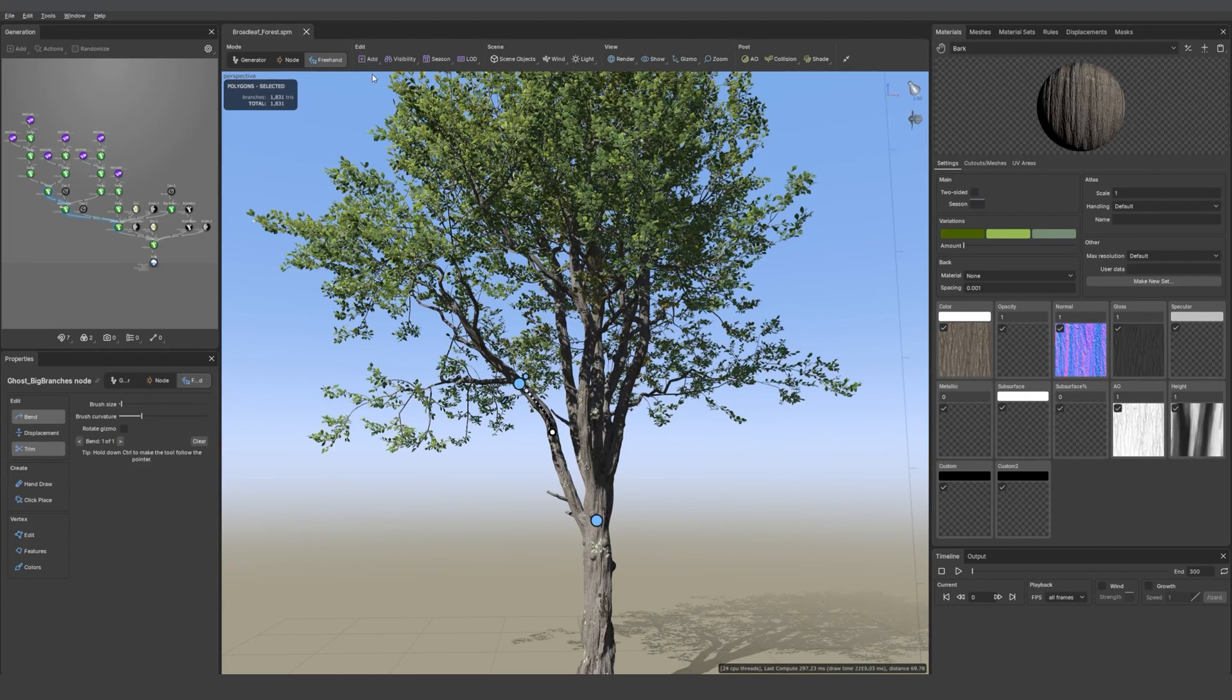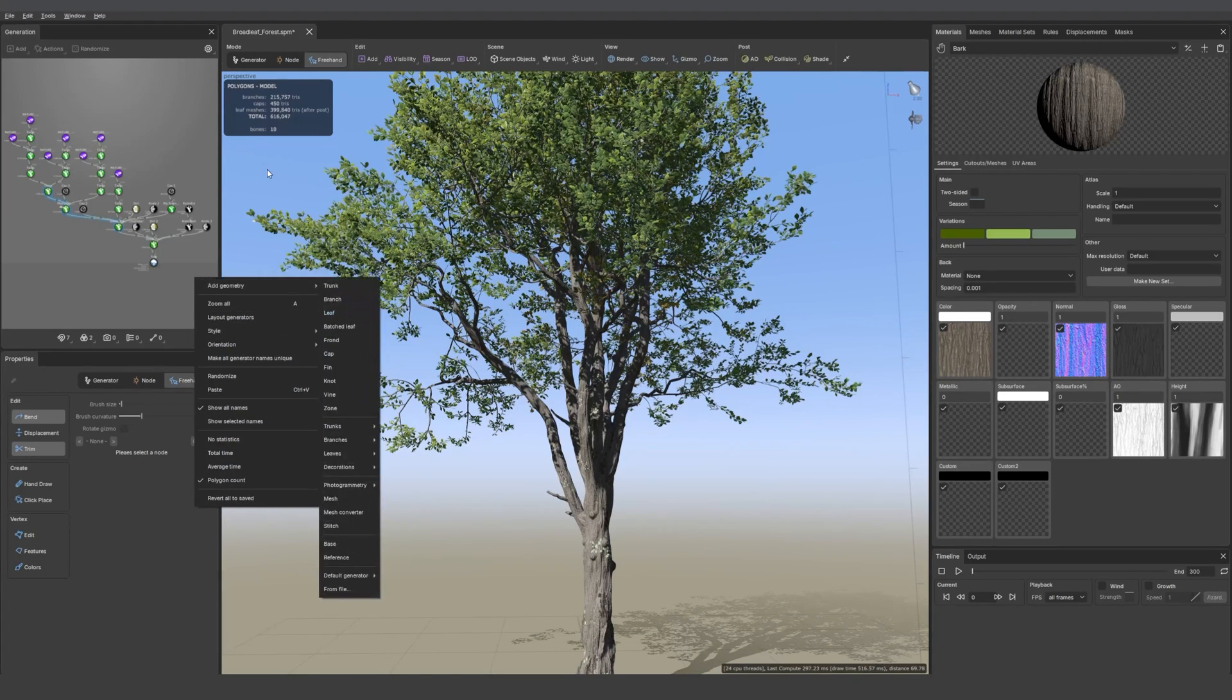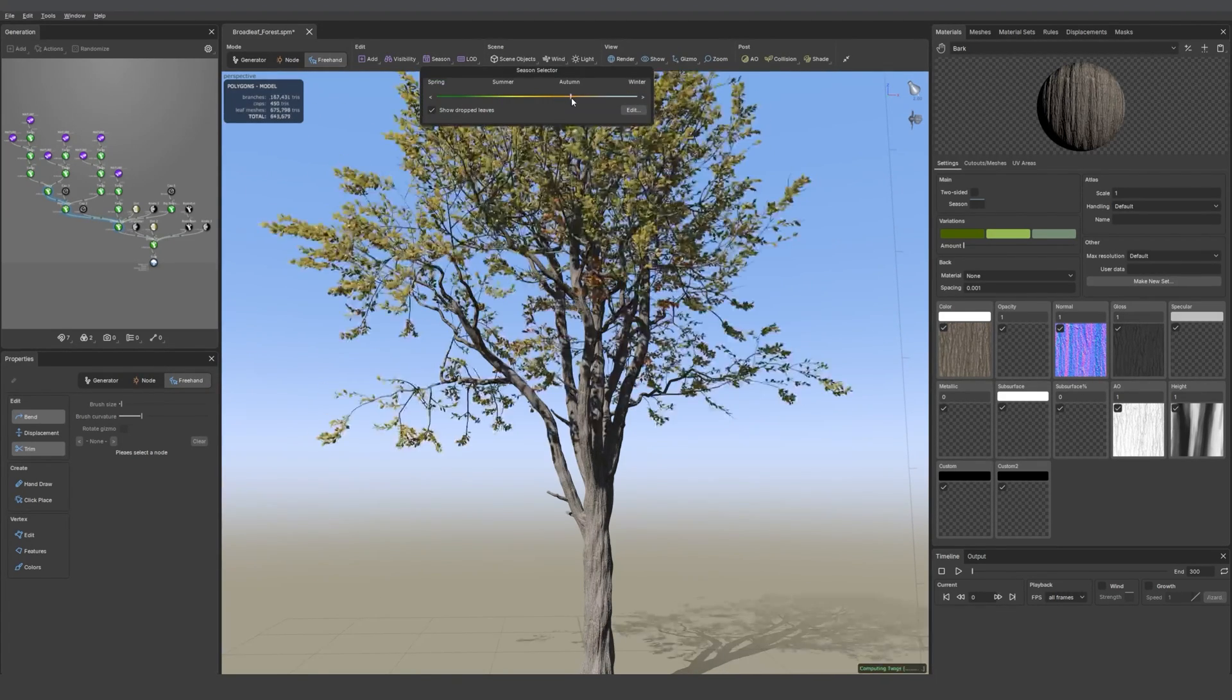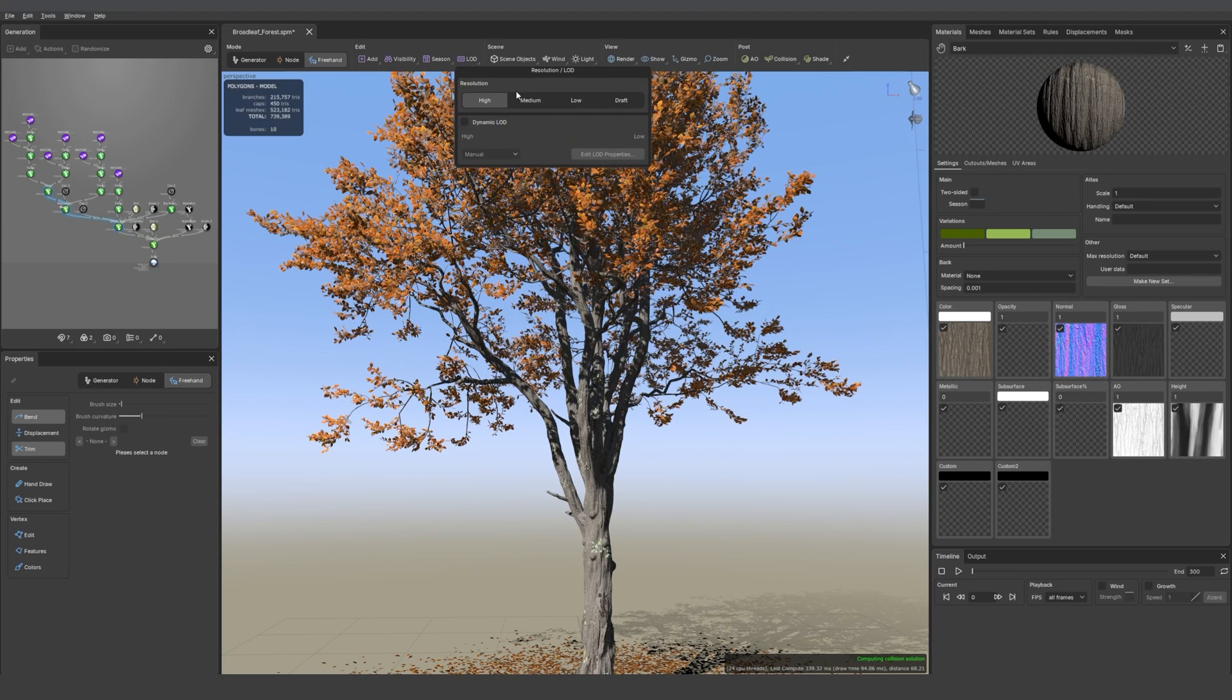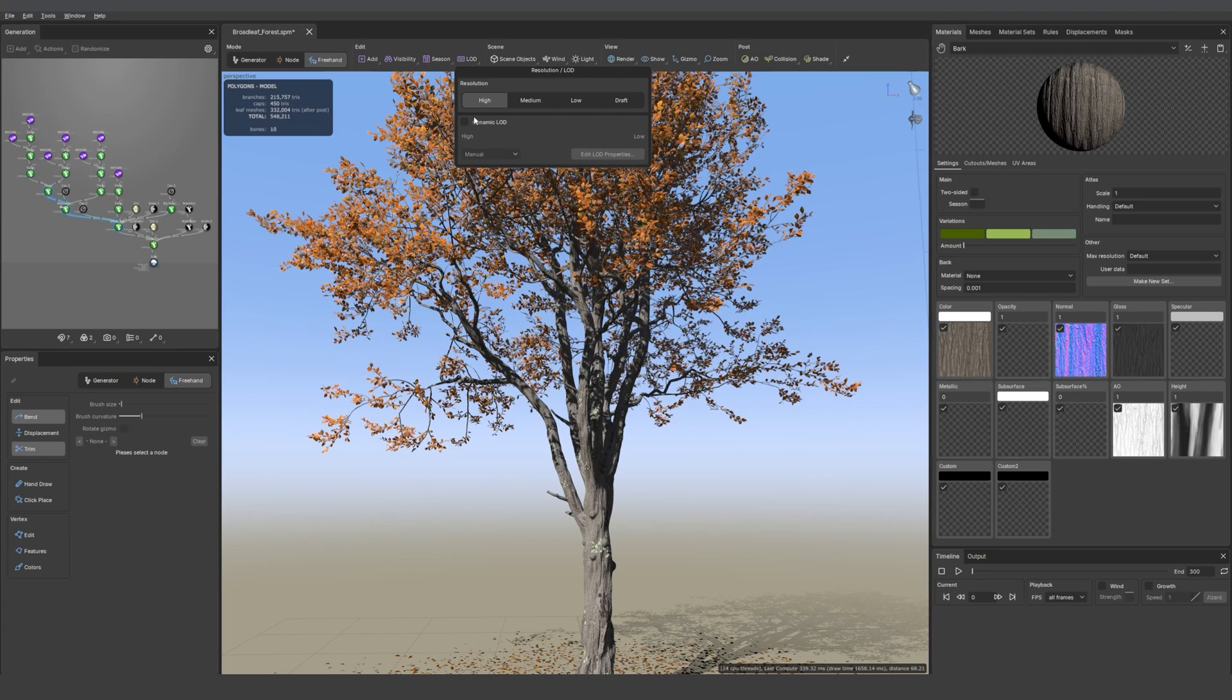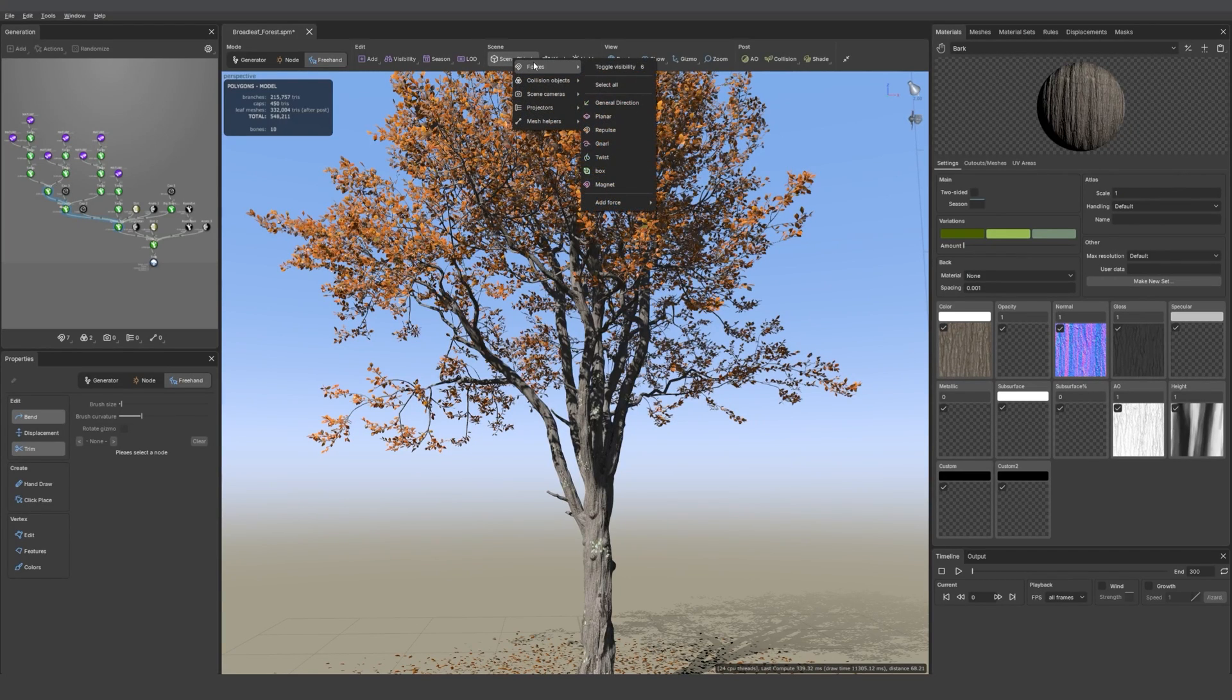The next menus are not new. We have add, then visibility, and then we have the season one where you can slide the seasons. Then you have the LOD tab. There you'll find resolution for VFX samples and you can activate dynamic LOD if you want to bring that into an engine. As a reminder, if you want to do that, you should convert your batch leaves into regular leaves.